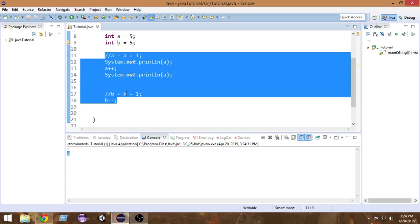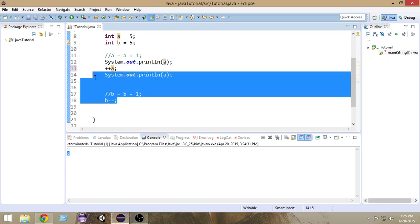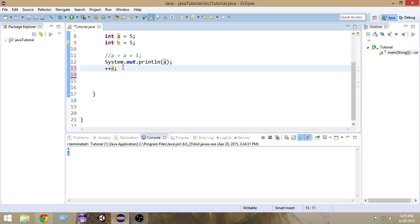Now, one more thing I want to talk about: pre-increment and post-increment. We can put the `++` after `a` or before `a`. Both increment the value of `a` but in a different way. When I put `++` before `a`, the value of `a` gets incremented before performing any other operation. But when I put `++` after `a`, it first performs any other operation on that line, and then on the next line it increments the value of `a`.